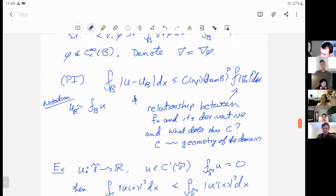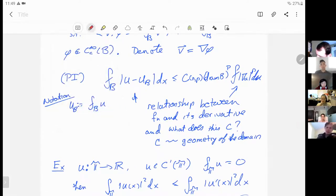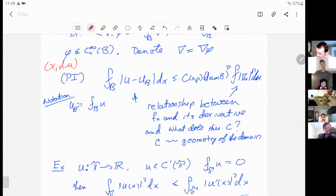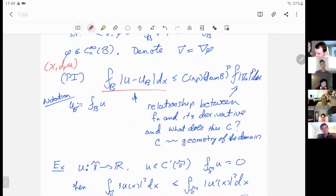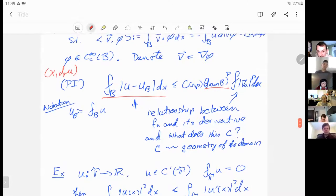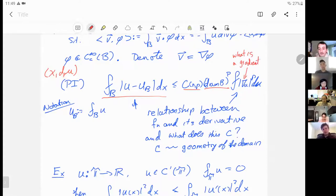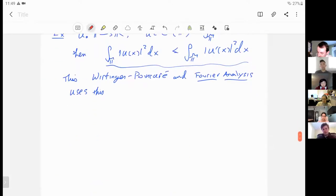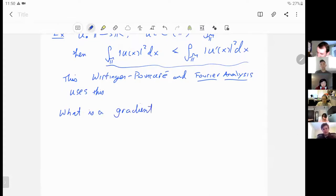Now our setting is still a metric measure space. The question becomes: which things in this Poincaré inequality do we know how to define? The left side is perfectly fine — we know how to integrate on metric measure spaces because we have a measure. We can take diameters because it's a metric space. A constant is a constant. So the question becomes: what is a gradient in this setting?